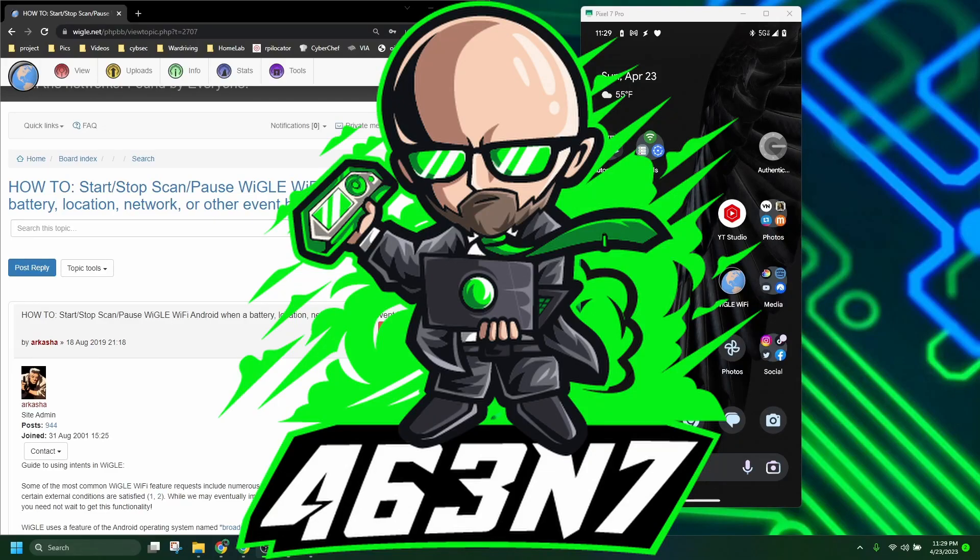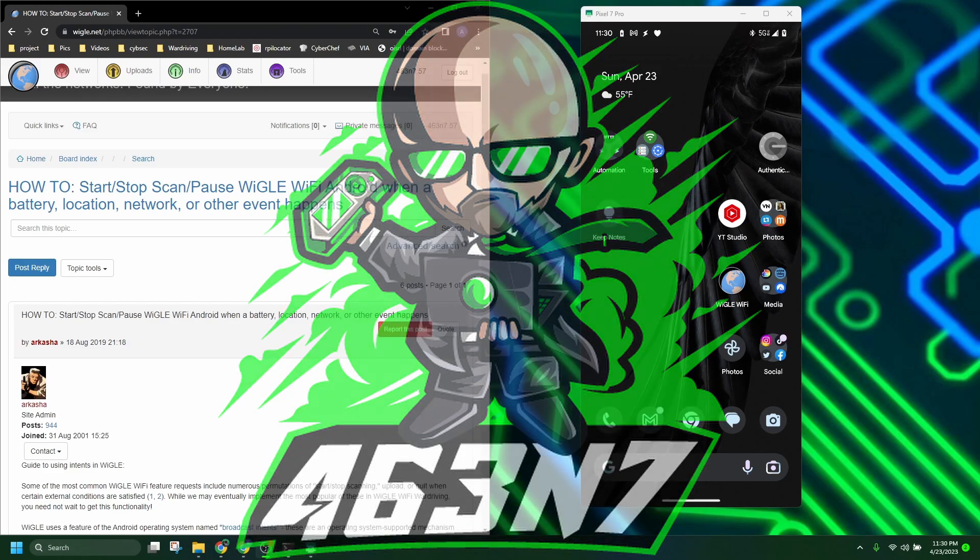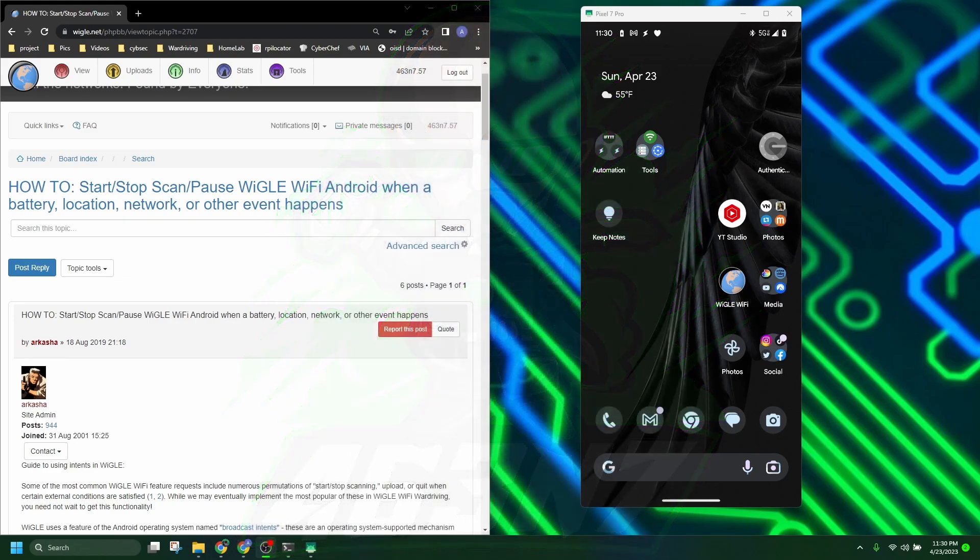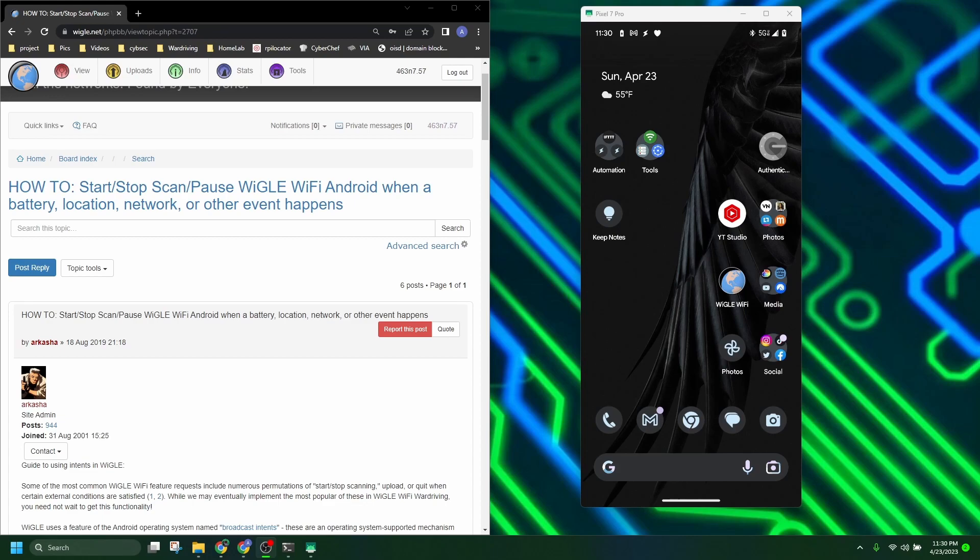Hey guys, Agent here. Welcome back to my channel. I want to get back to the root of why I started this channel and talk a little bit more about specifically wardriving.